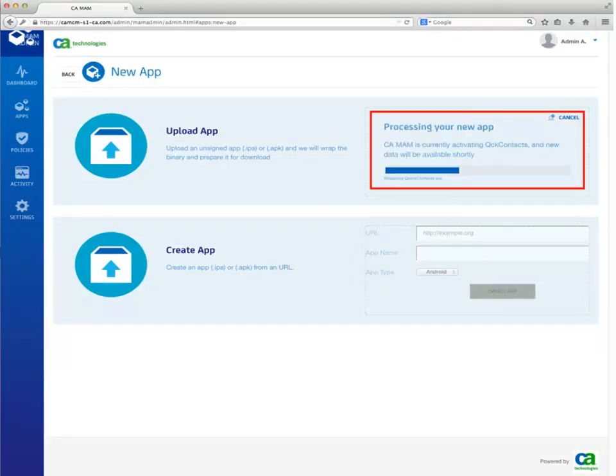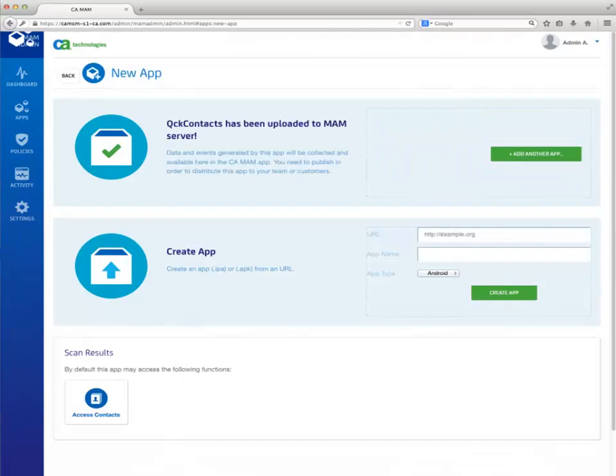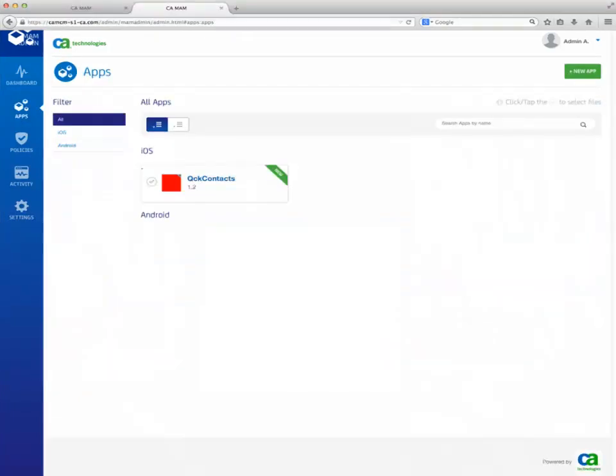The application is being uploaded and wrapped. Once the application is successfully uploaded, click on the Apps button on the left navigation bar. In the All Apps view, select the wrapped third-party application.